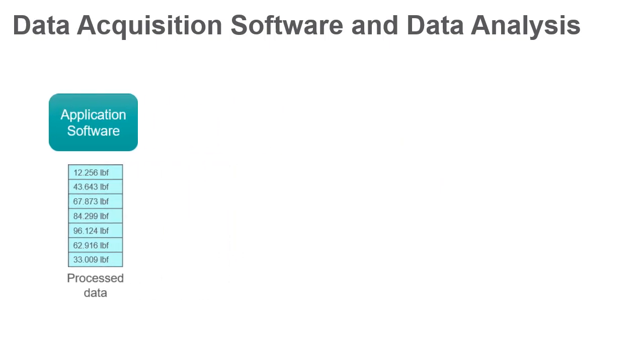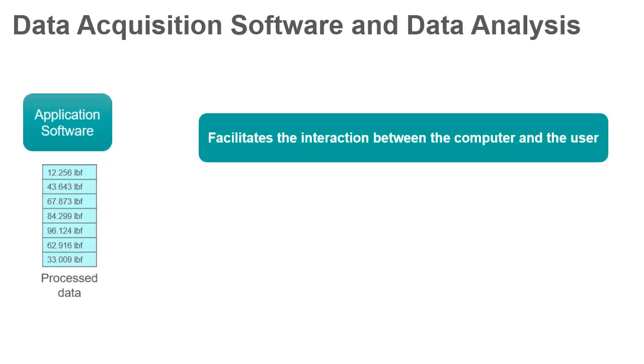It facilitates the interaction between the computer and the user for acquiring, analyzing, and presenting measurement data.